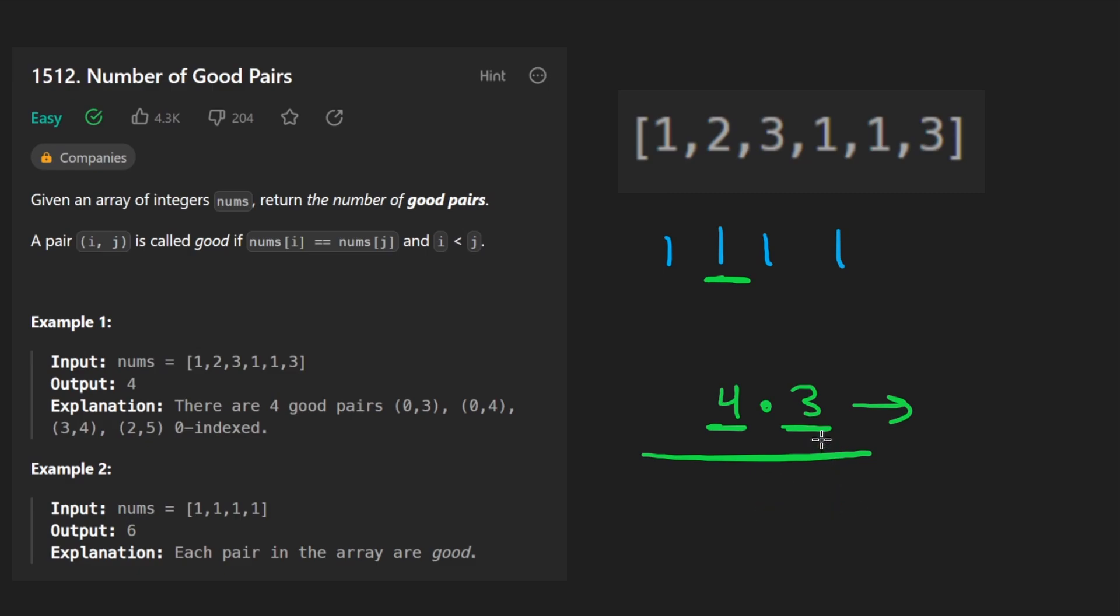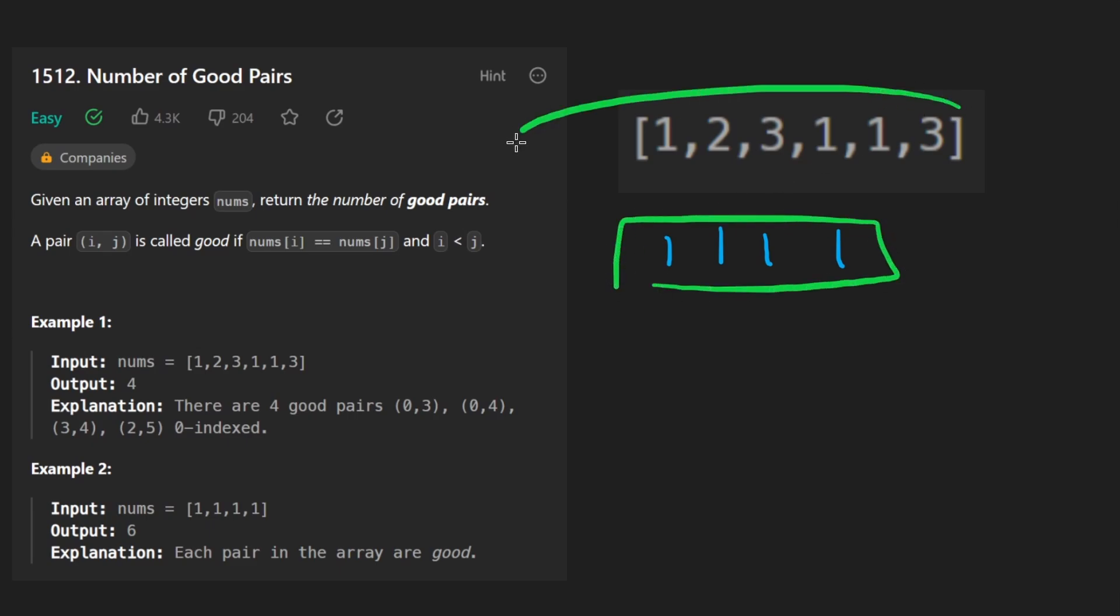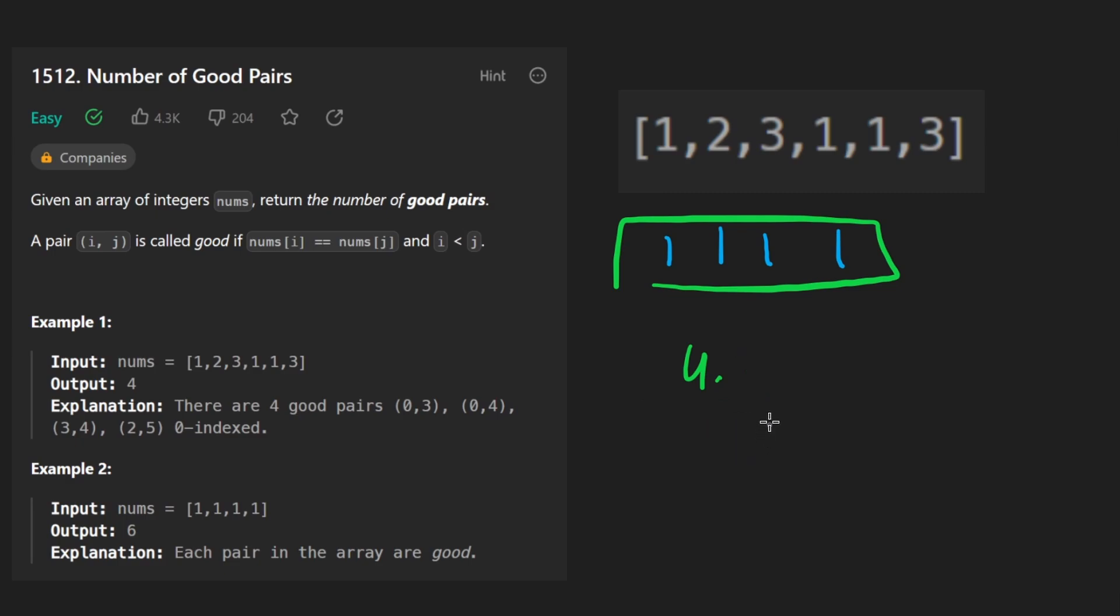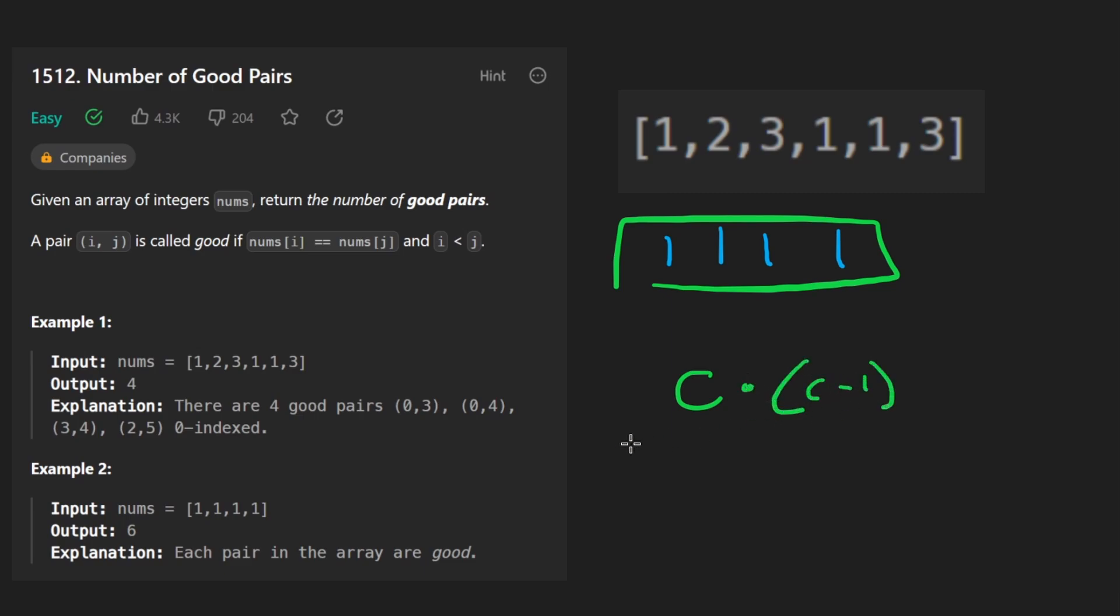So assume we count four ones in the input. How many pairs is that going to be? It's going to be four times three divided by two. Or in other words, if N is the count, or let's say C is the count of that number, the formula is going to be C times C minus one divided by two.